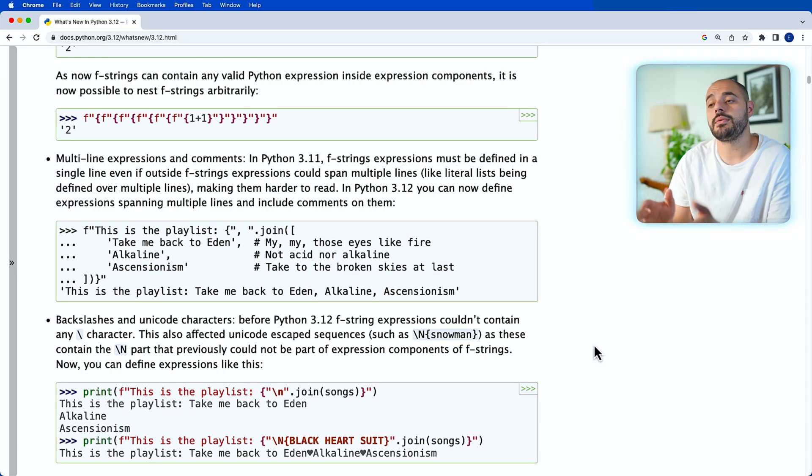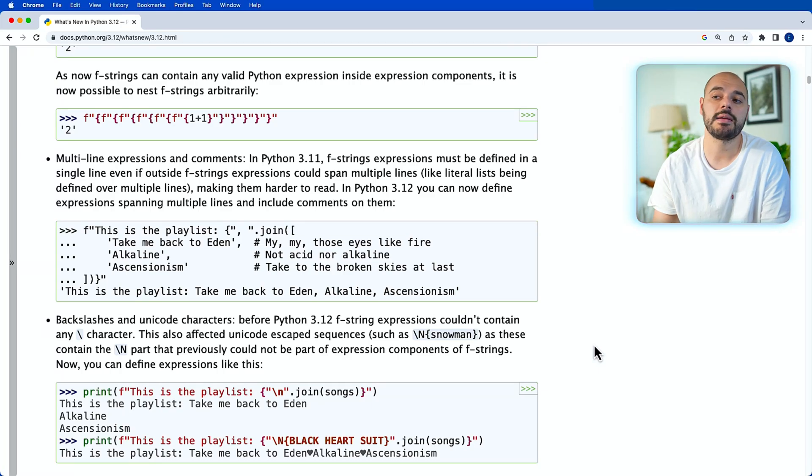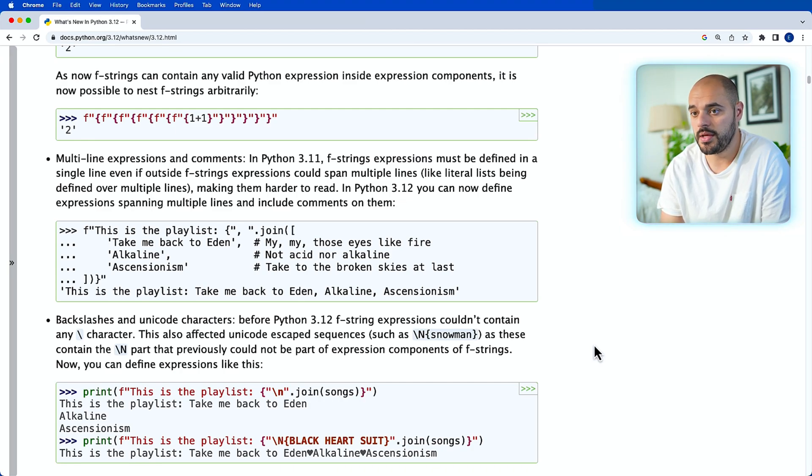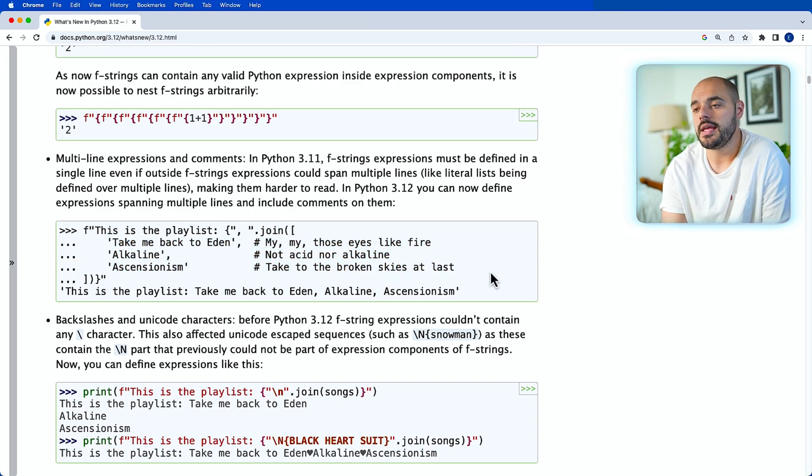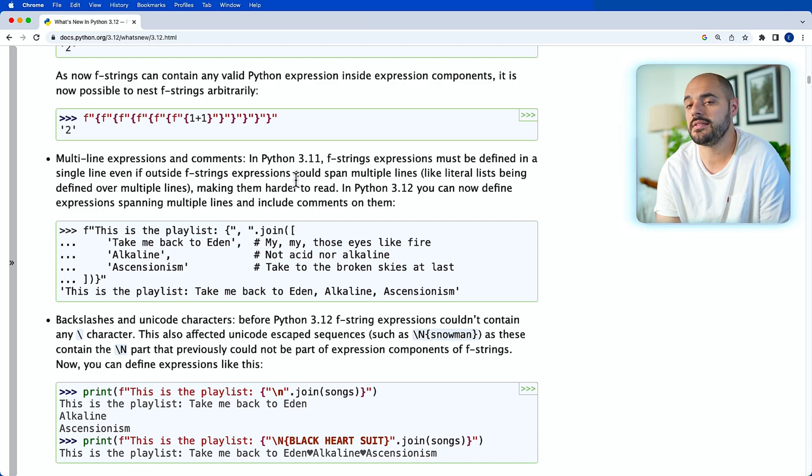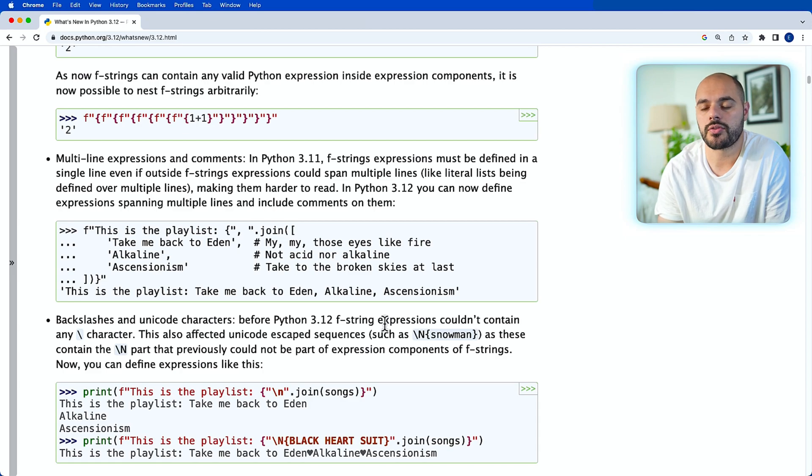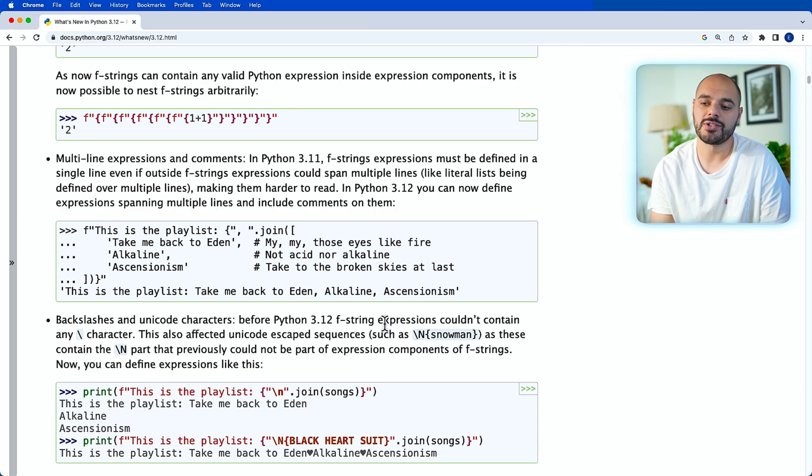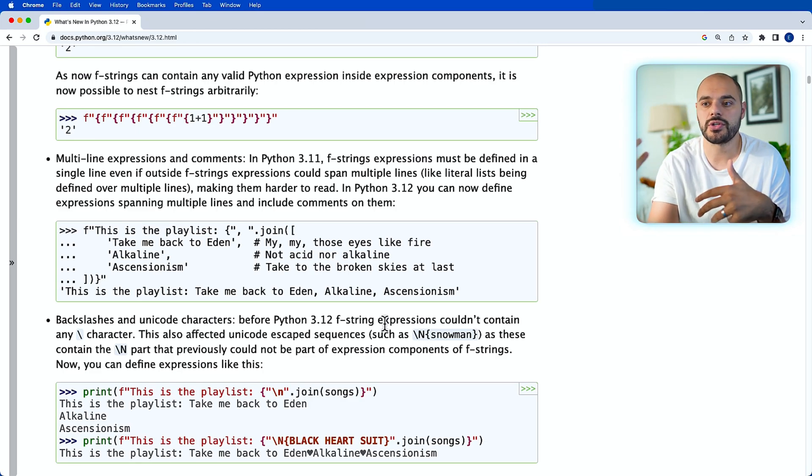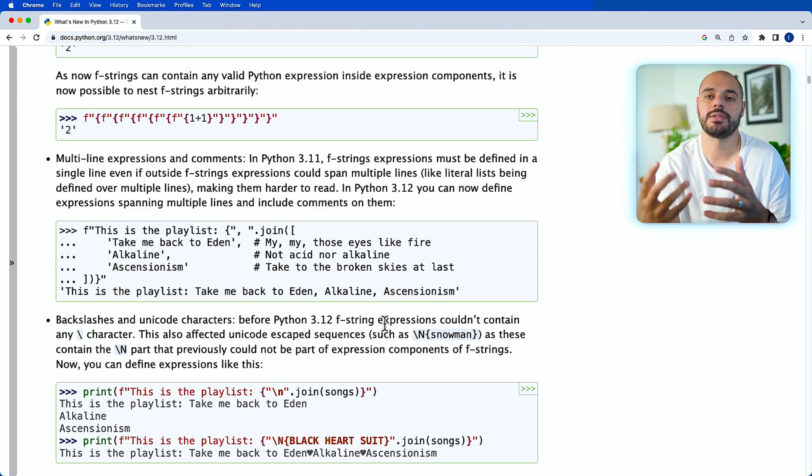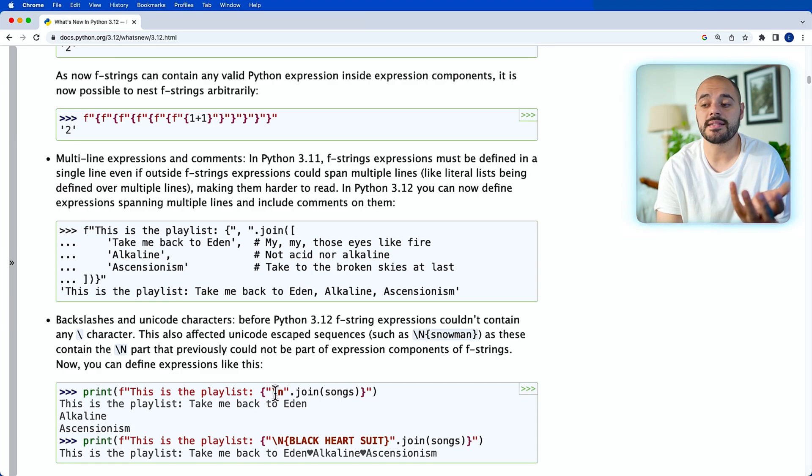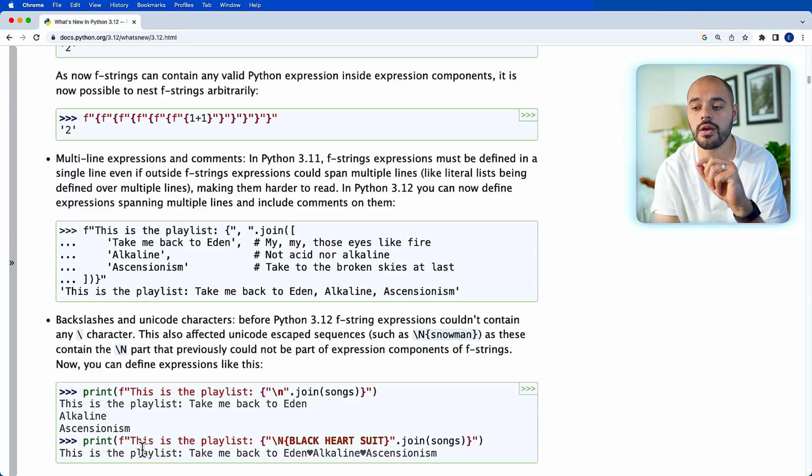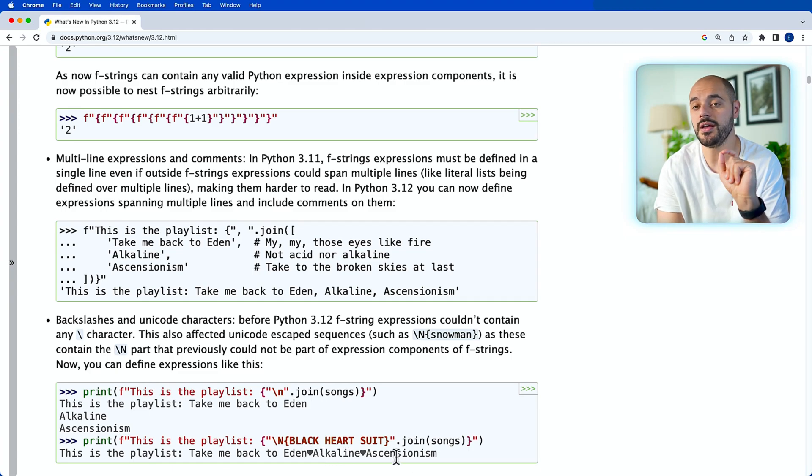Also now in Python 3.12, we can go ahead and define expressions spanning multiple lines and include comments on them. So for example, we can say an f-string has a new join of lists where we write the expressions right here. In the old version of 3.11, f-string expressions must be defined in a single line, even outside the f-string expressions. And then one of the last features of the f-strings that's coming in Python 3.12 is backslashes and Unicode characters. So before, inside an f-string, you are not allowed to use emojis or Unicode characters or a backslash because it was trying to interpret that as some type of code. But now we can. We can say this is the playlist with slash n dot join. So now there's going to be a new line for each join of the song. Or we can go ahead and say slash n black heart suit where we're passing in a heart emoji of the songs as well.